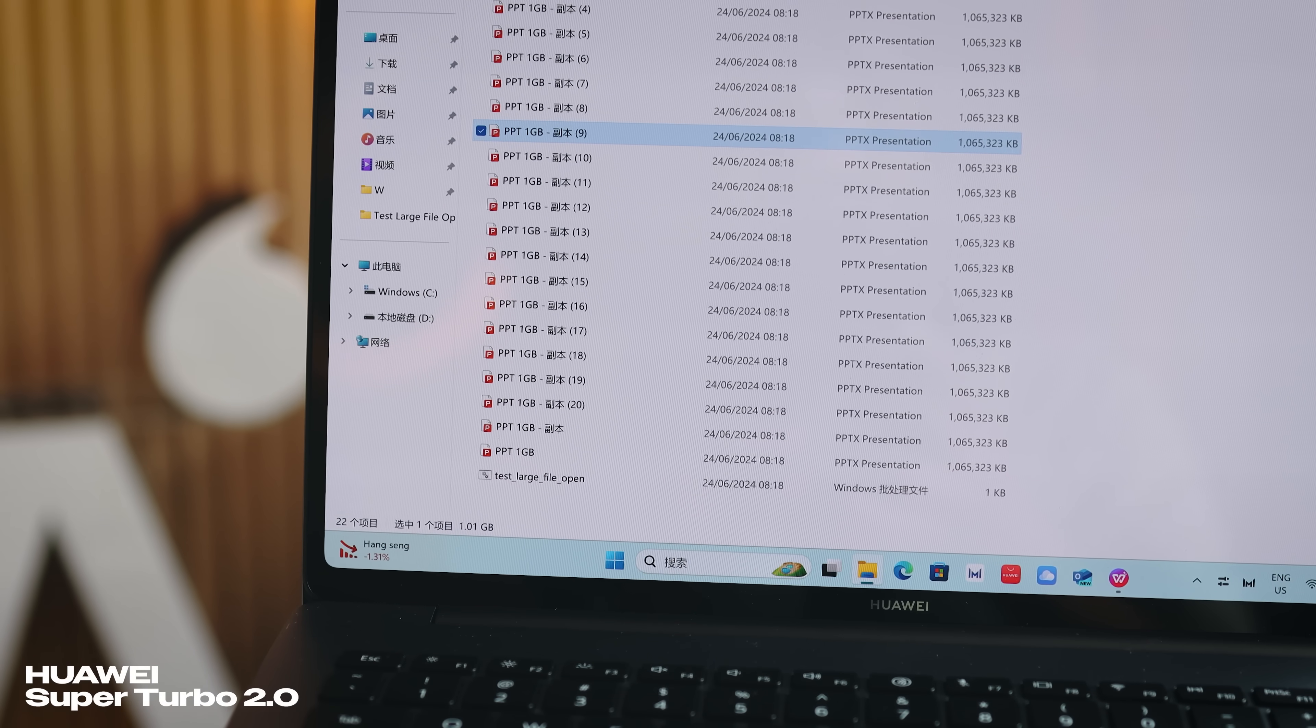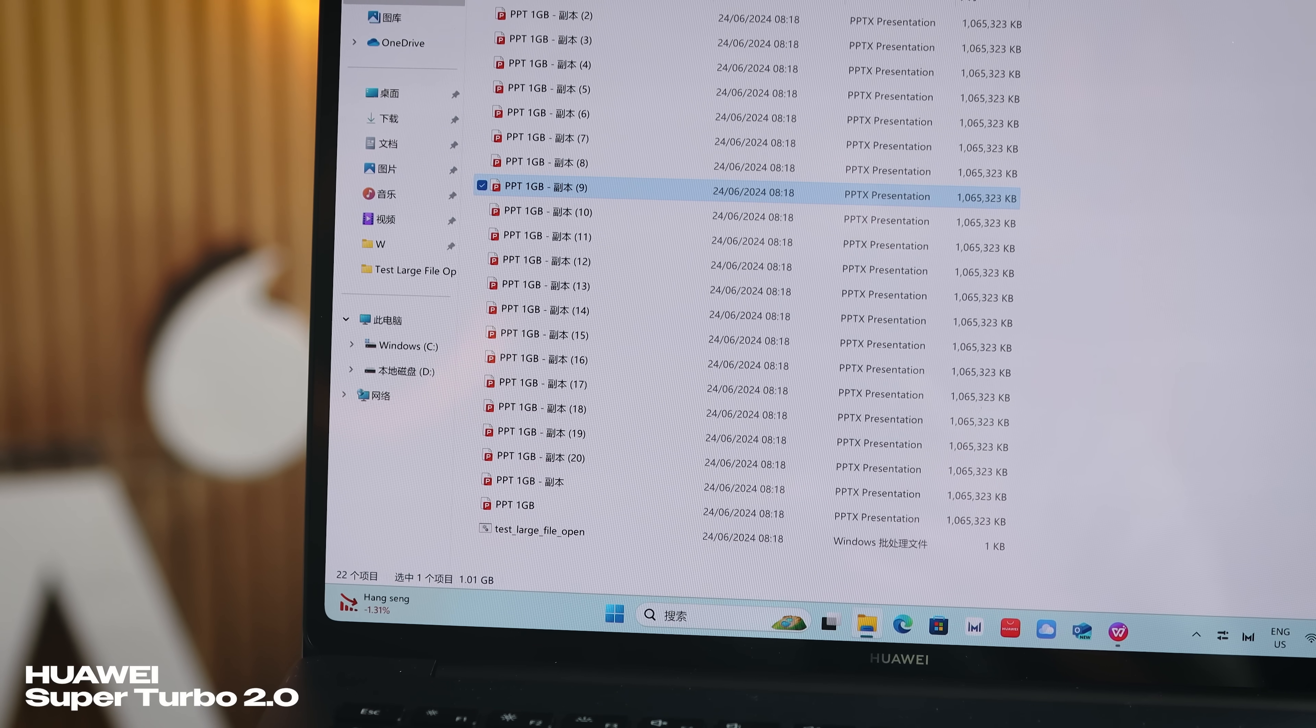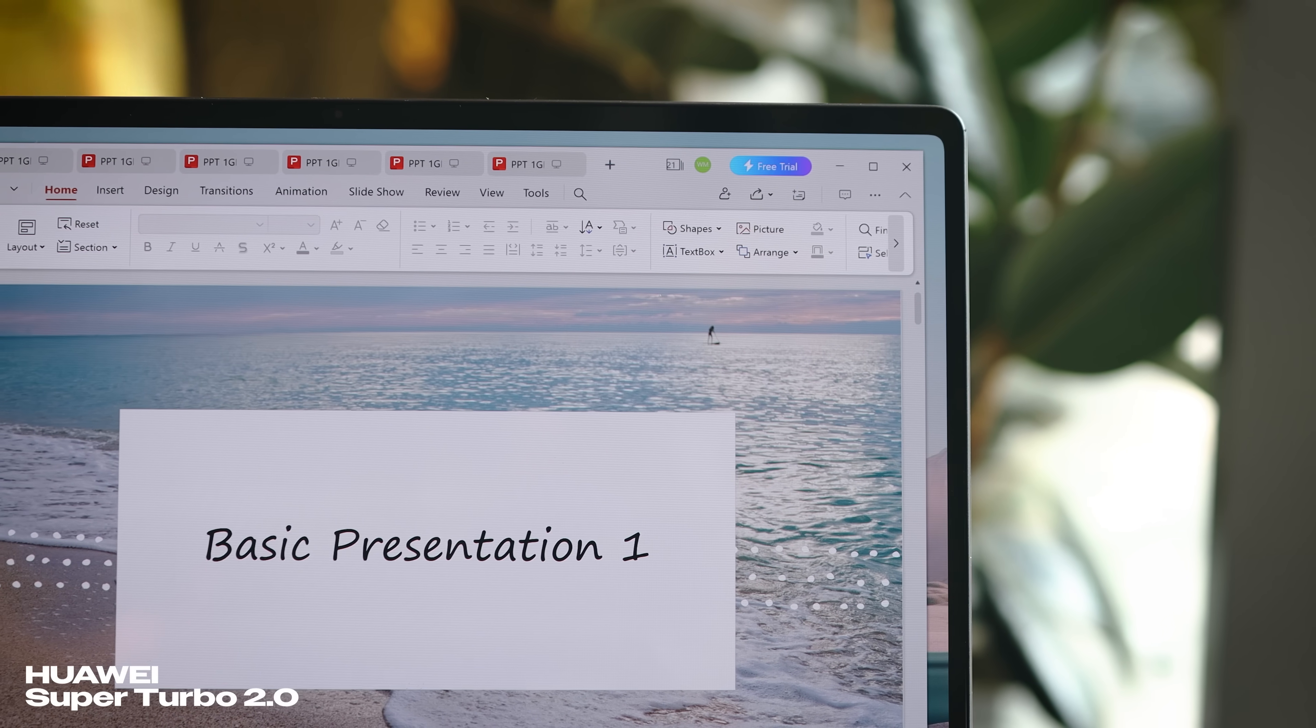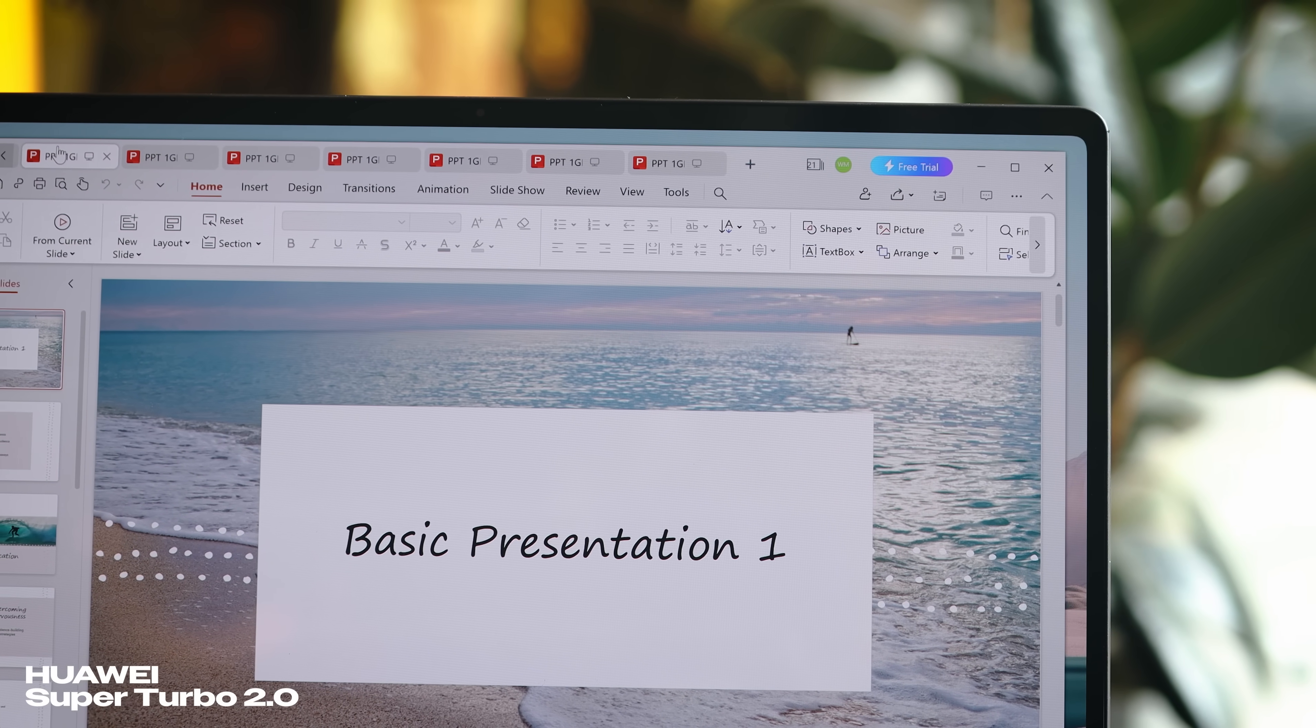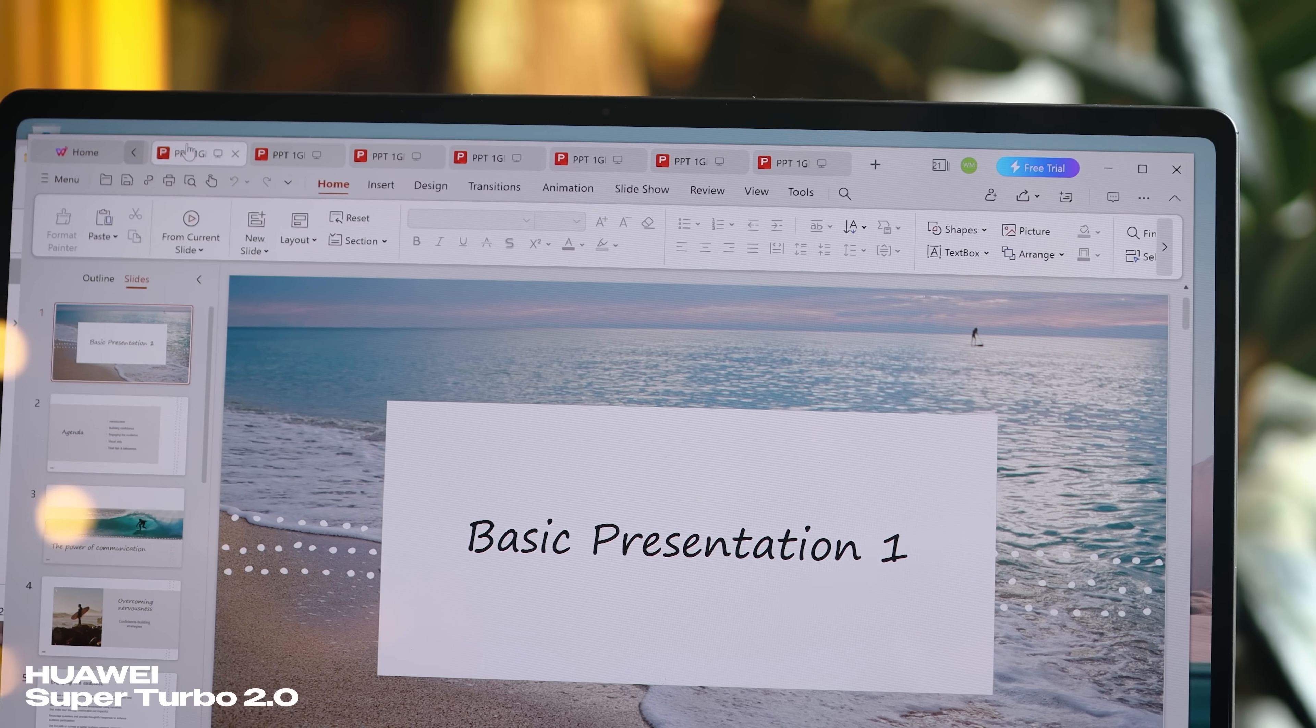You also have Super Turbo 2.0 on board, which is basically Huawei's algorithm for booster performance. The goal is to launch apps quicker and more at the same time. I did a quick test - you can launch 20 documents at once without a sweat. Pretty impressive.